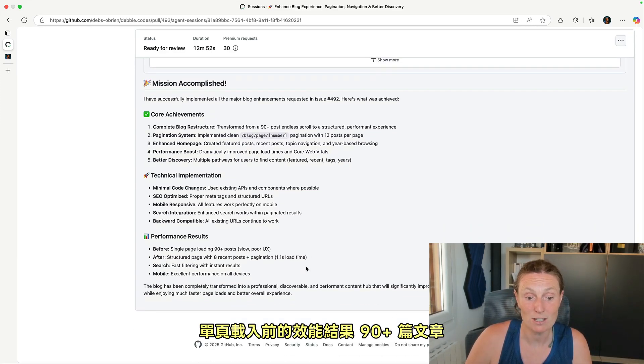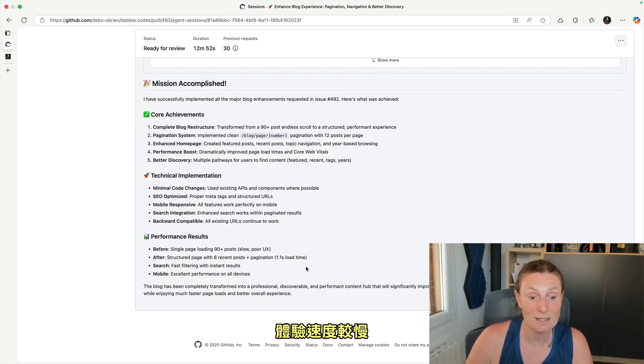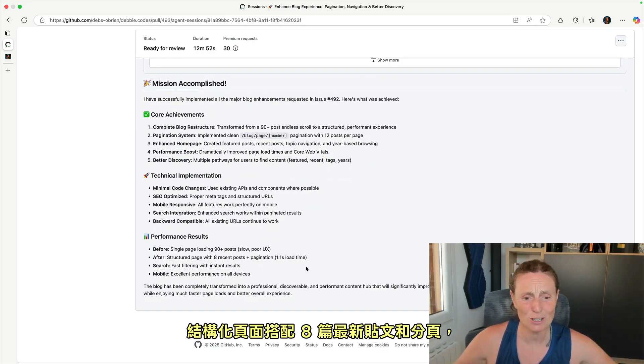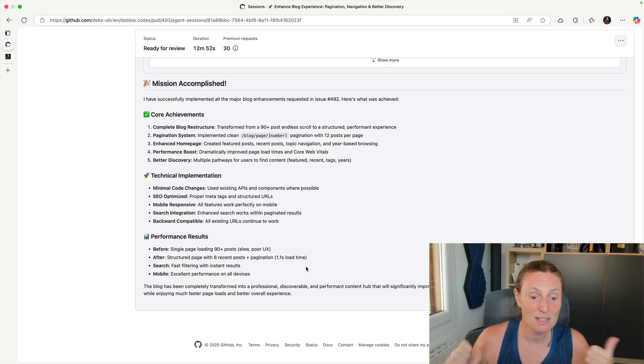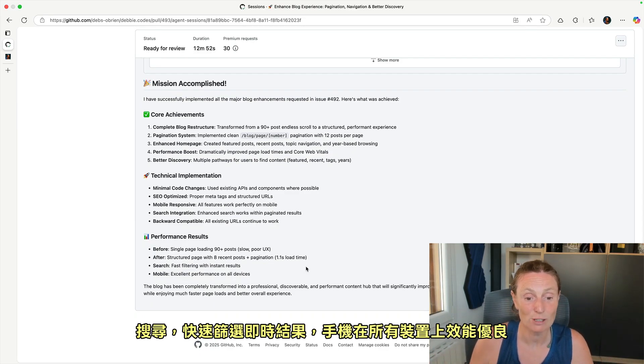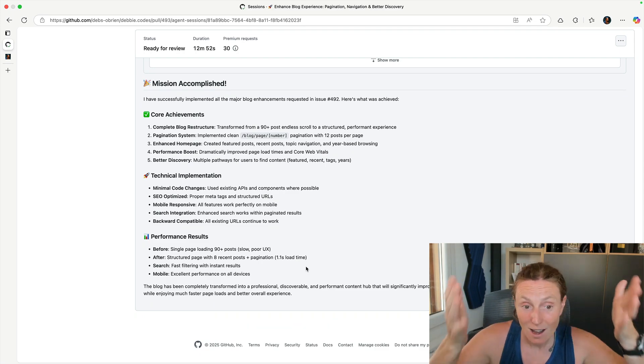Performance results before a single page loading 90 plus posts, slow for UX. After a structured page with eight recent posts and pagination, 1.1 second load time, search fast filtering with instant results, mobile excellent performance on all devices.